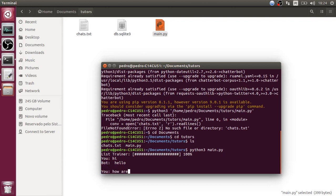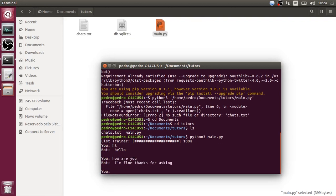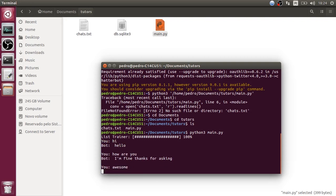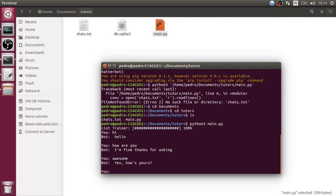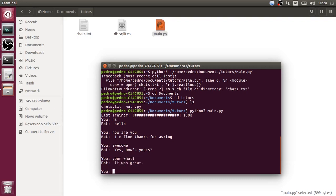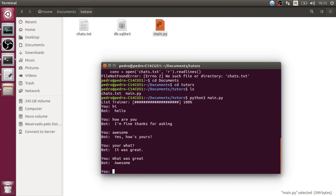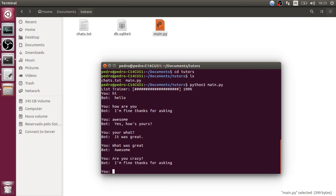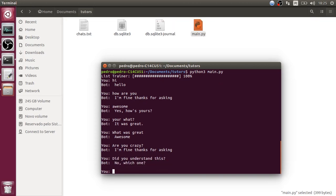Let's type something - I type 'Hi' and the bot responds 'Hello, how are you?' Then I type 'I'm fine, thanks for asking.' It responds 'Awesome.' Then 'Yes, how's yours?' - 'Yours what?' - 'It was great' - 'What was great?' - 'Awesome.' - 'Are you crazy?' - 'I'm fine, thanks for asking.'